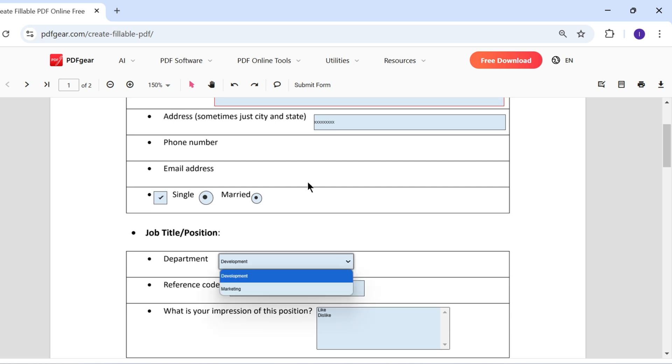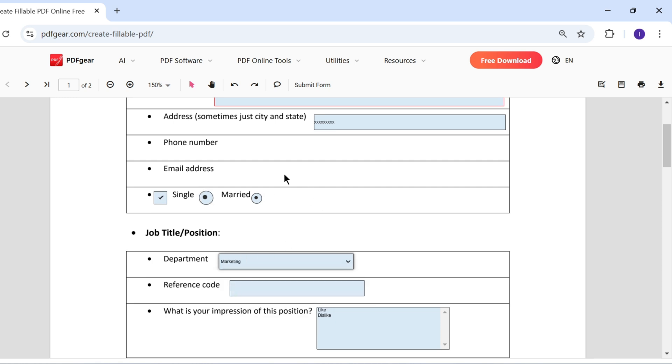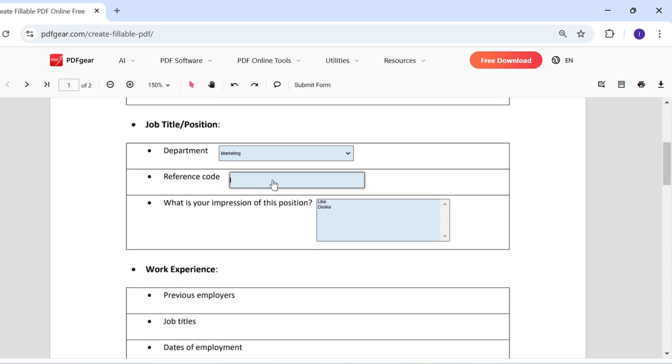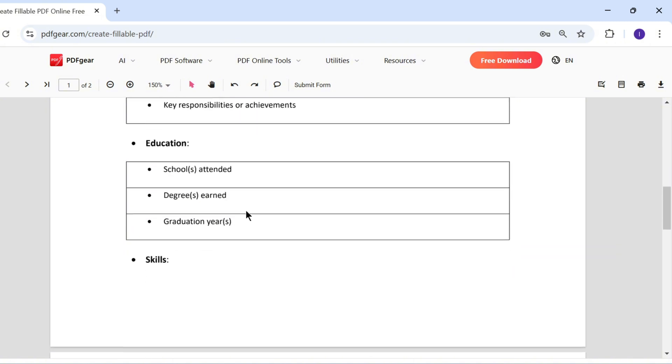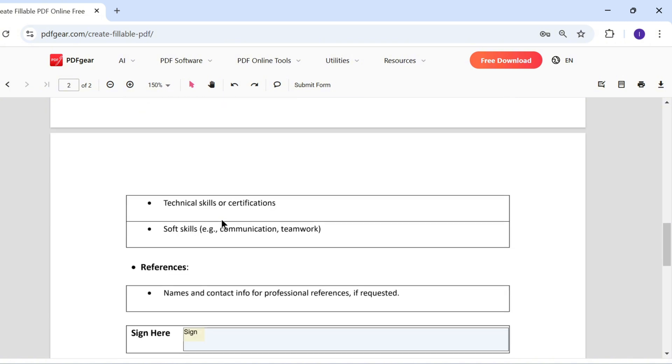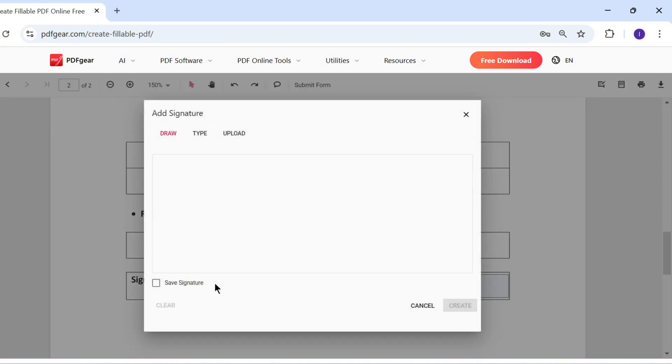Users can also open the drop-down menu and select an option. The content entered into the password field is displayed securely, ensuring privacy. The list field content can be selected directly by the user. Users can also easily add their signature to the form.